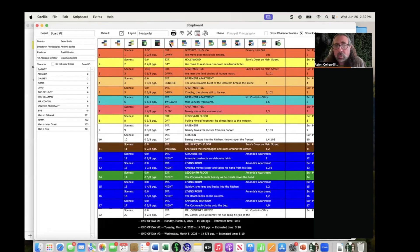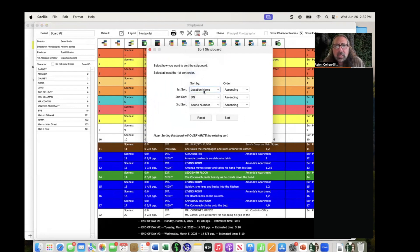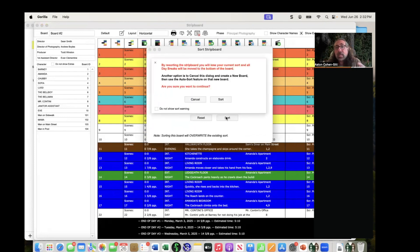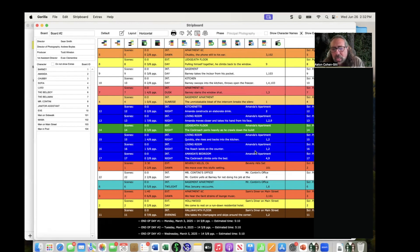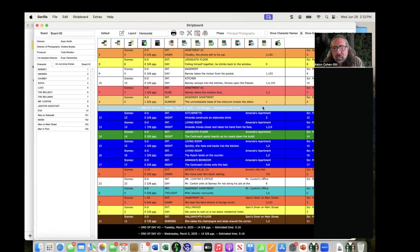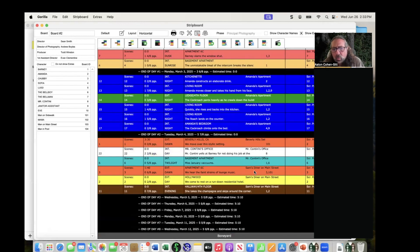You can sort by set or by location — and here's location as an option. Let's sort first by location, then by day/night, then by scene number. It gives a warning that this will overwrite the existing sort. After sorting, scenes without a location entered appear at the top, but then Amanda's Apartment locations are all clumped together. You can then drag them all to shoot on day two, and do the same with Sam's Diner.